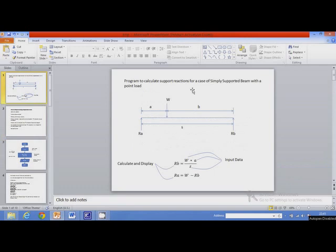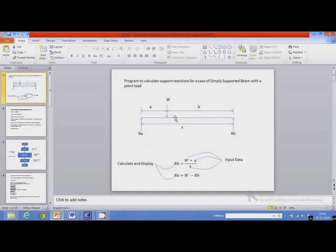Let us write a program to calculate support reactions for a case of simply supported beam with a point load. Our aim is to calculate reactions Ra and Rb. We know that the equations for reactions are as follows: Rb is equal to W times A divided by S, where S is the span, A is the distance, and W is the point load. Similarly, Ra is equal to W minus Rb.